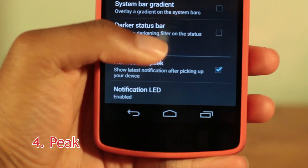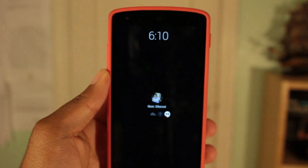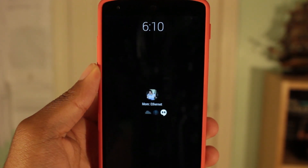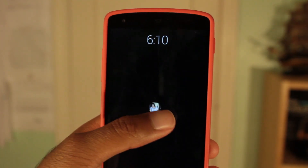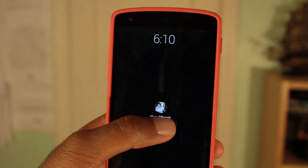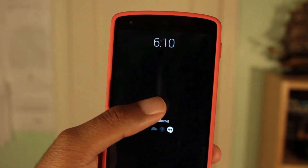I don't really use Peak so often, but it's a nice thing to have. Peak is sort of like the active notifications found on a Moto X. With Peak, your phone will notify you of any notifications if you pick up your device within 10 seconds of receiving the notification.